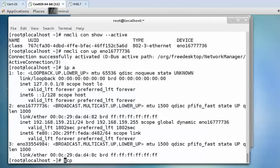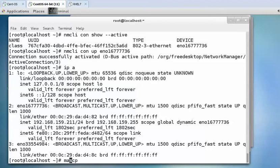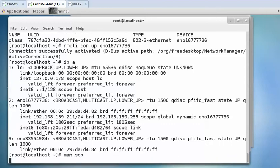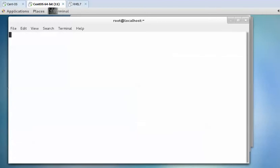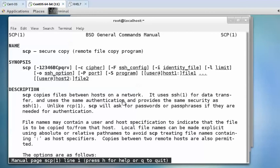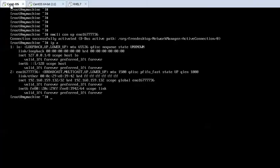For that we can use the scp command. You can check the manual with man scp. It is secure copy, a remote file copy program. Scp copies files between hosts on the network. It uses ssh for the transfer. You need to make sure that ssh service is enabled on the remote system.